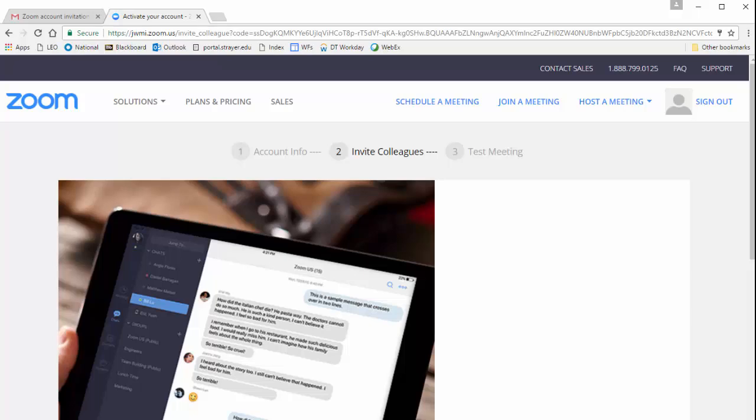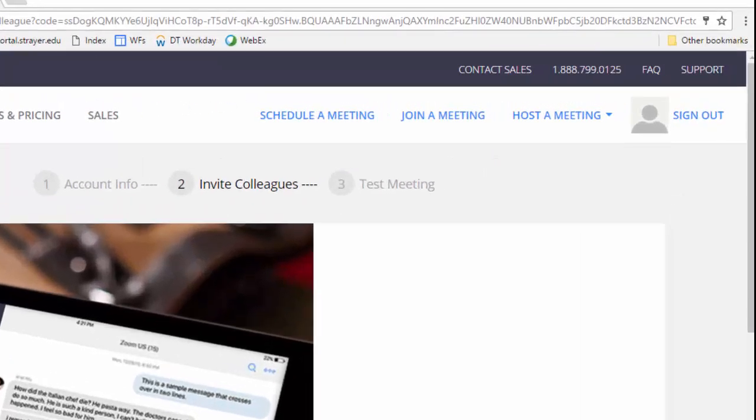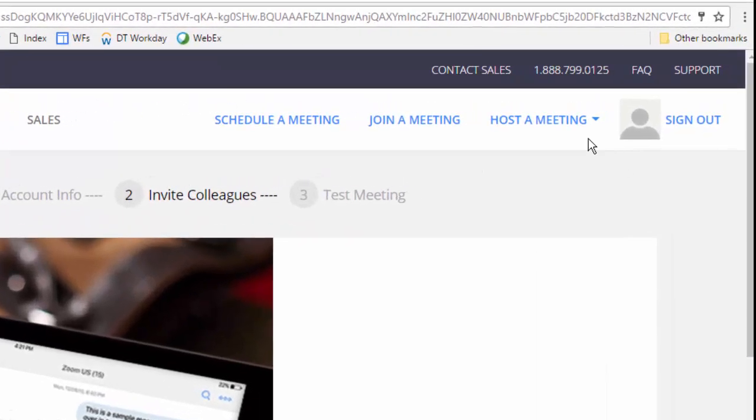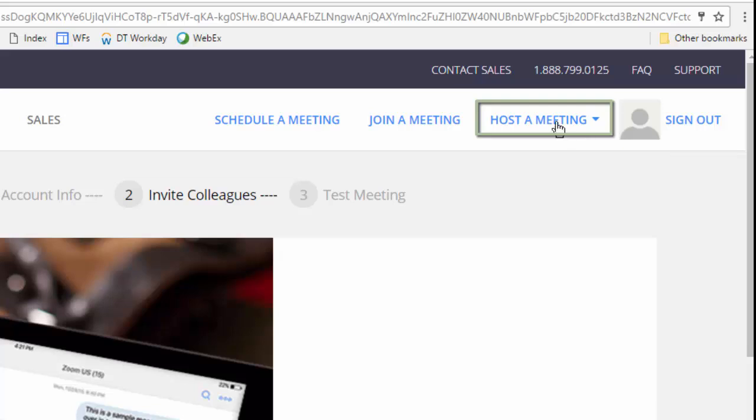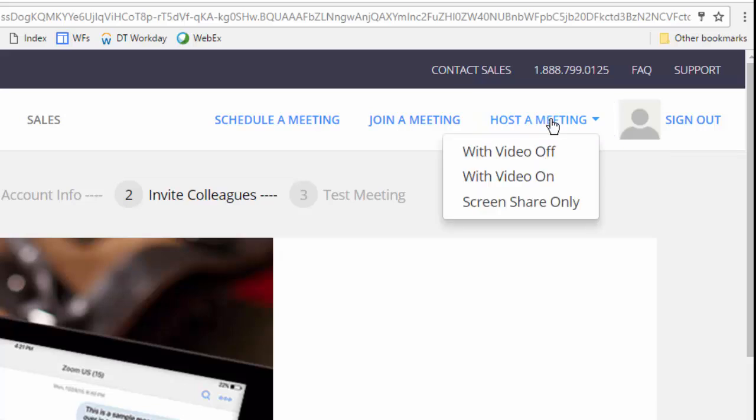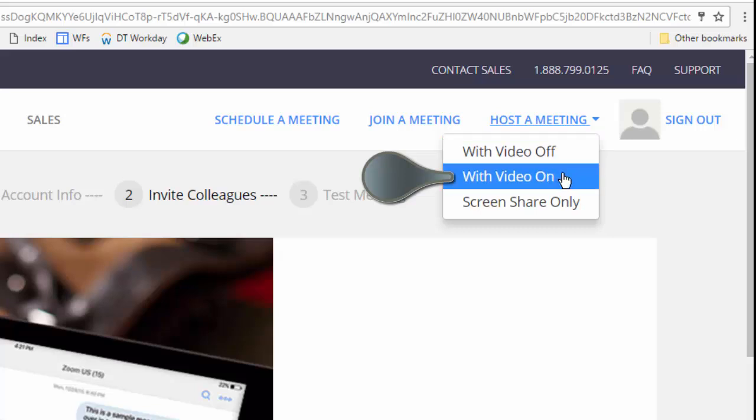Now, let's focus on creating your video. At the top right of the page, find Host a Meeting, and click on its drop-down arrow, or chevron. In the drop-down menu that appears, highlight and select With Video On.